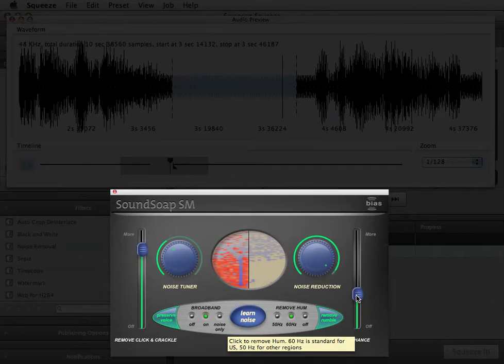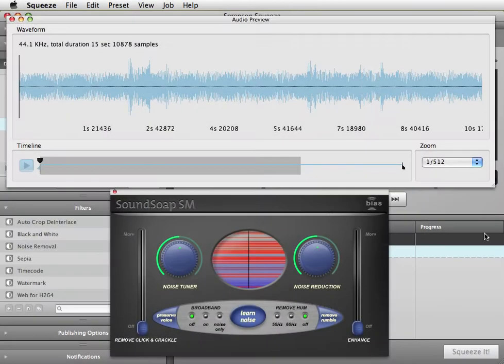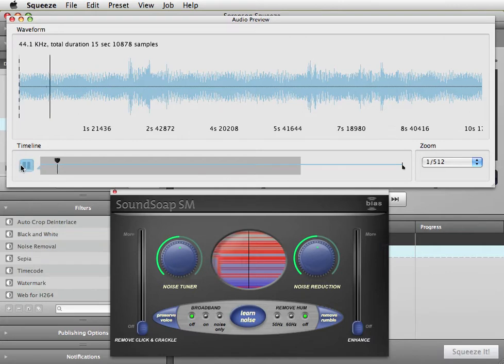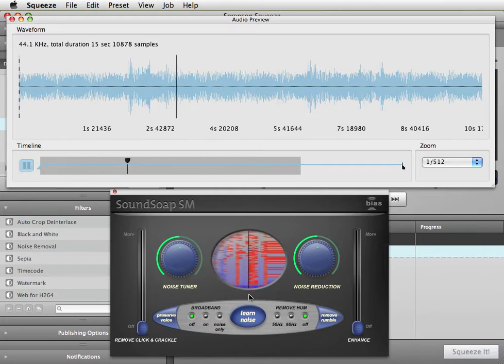Let's run through all these steps with audio playing. This example contains broadband noise and electrical hum, along with some digital clicks and pops. To remove this hum, simply click the 60 Hz Hum Removal button.